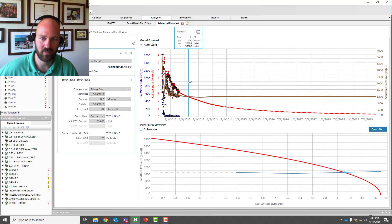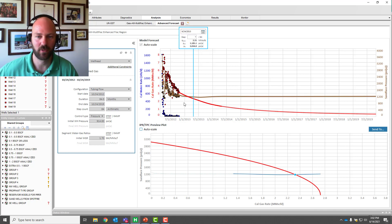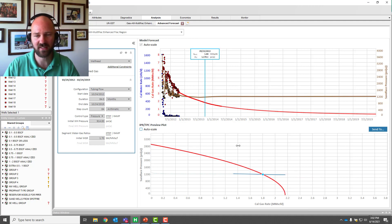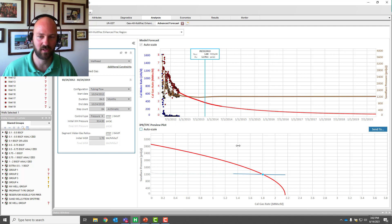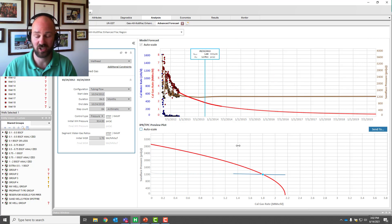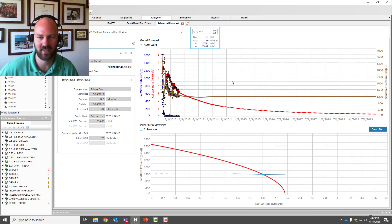Watch this — we're going to move the line into the future, into the forecast, and the IPR is instantly being recalculated. Let's do it again and go ahead another year. This is not using any sort of traditional correlation. The IPR is directly being generated from the RTA reservoir model, considering transient flow in the reservoir, geomechanical effects, isotherm — everything. I just can't believe how easy this is to use.